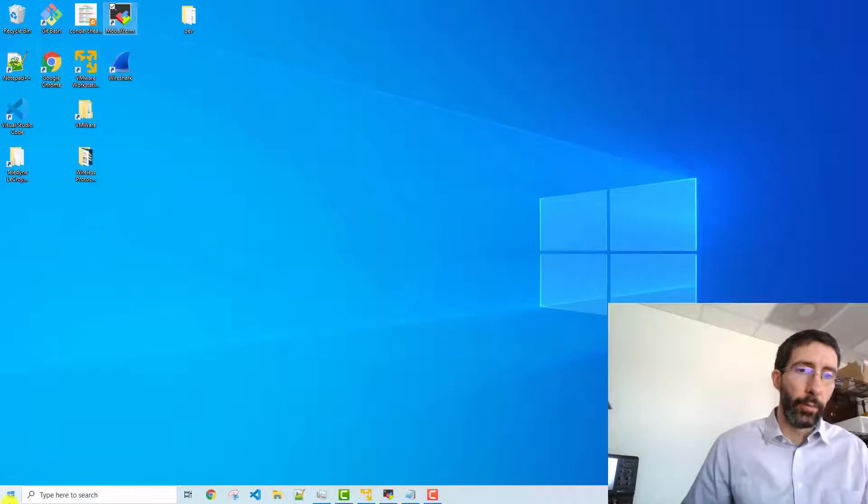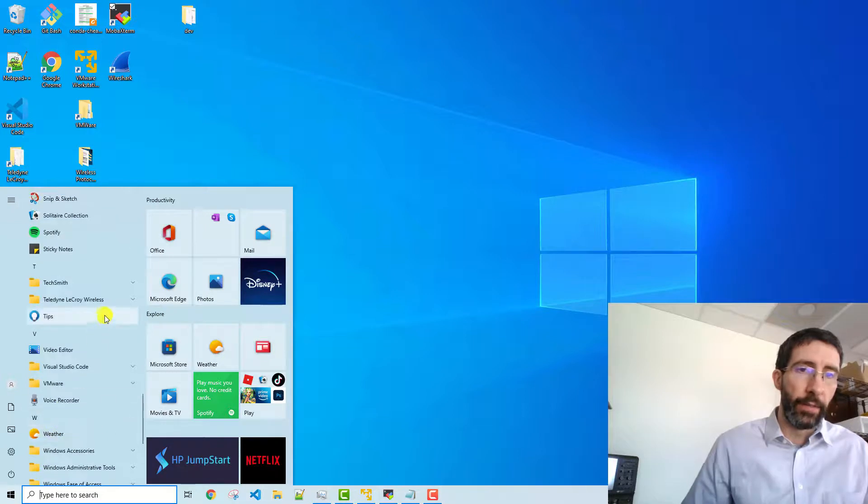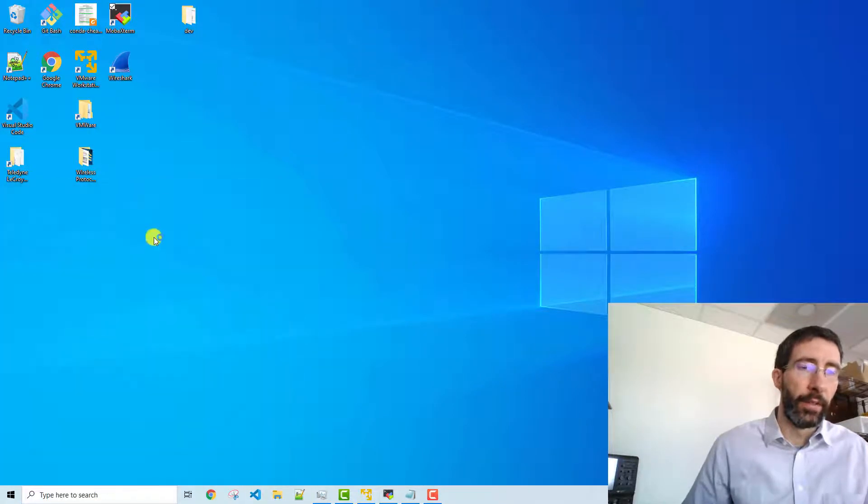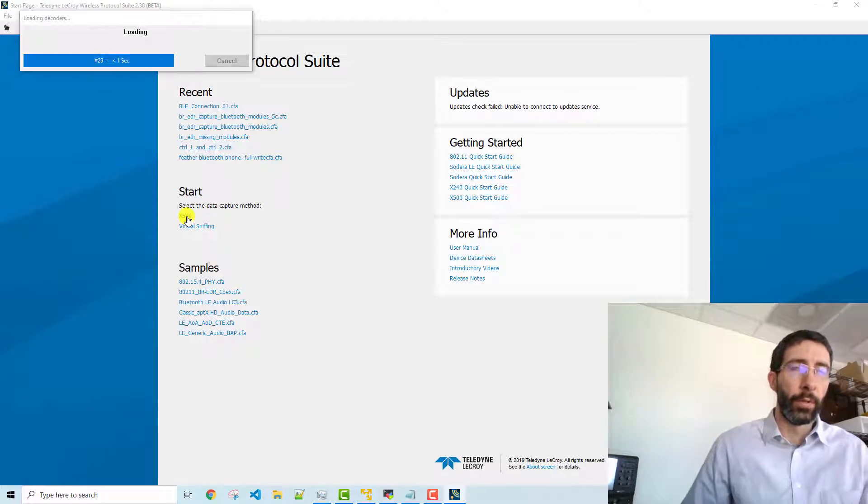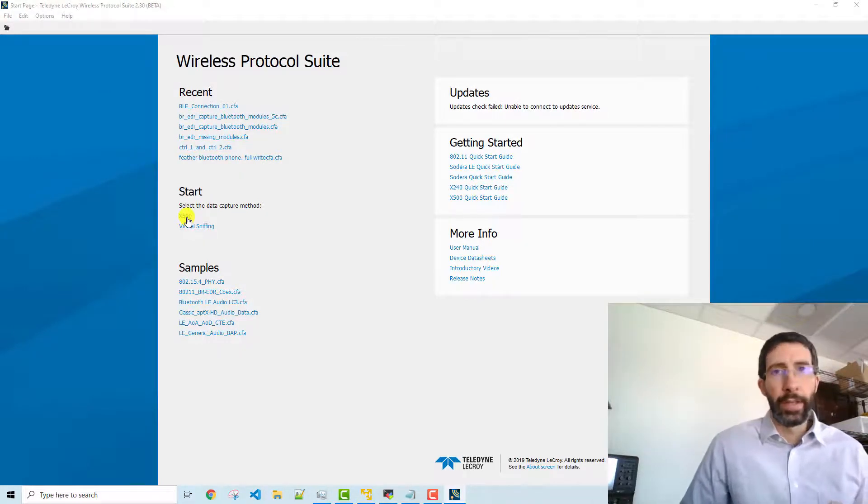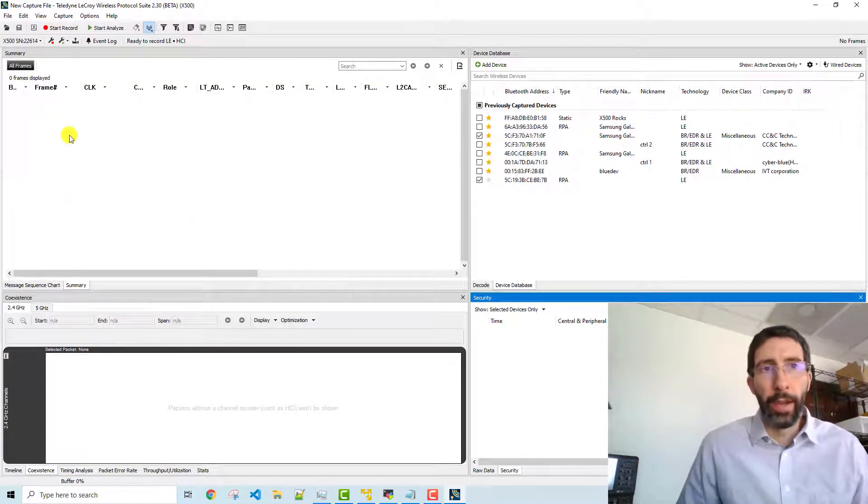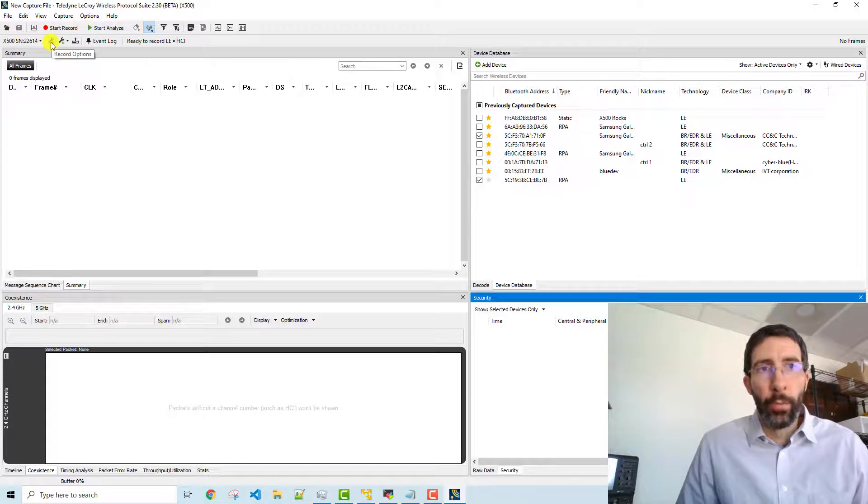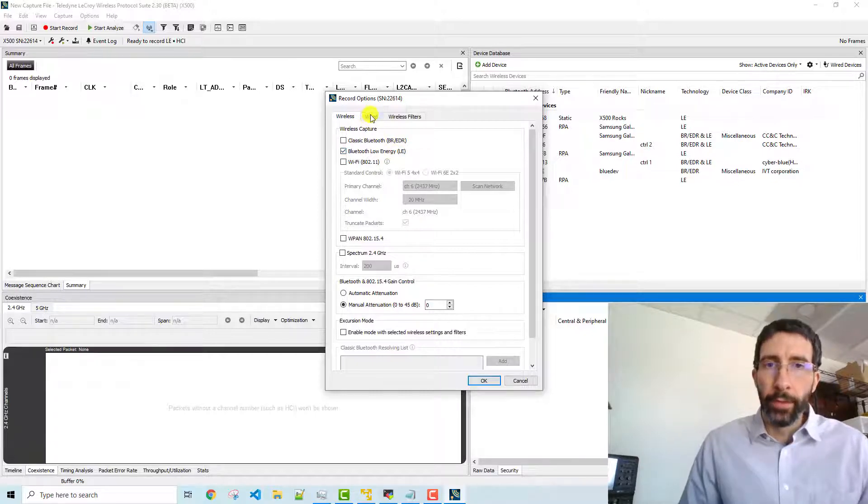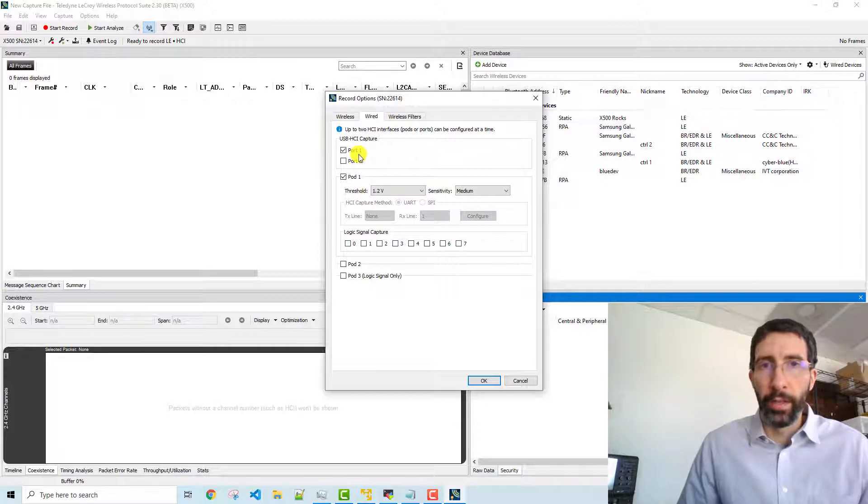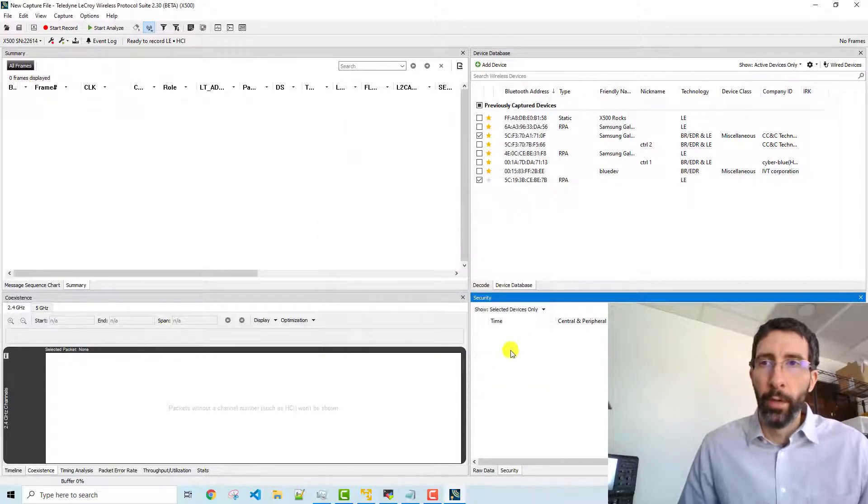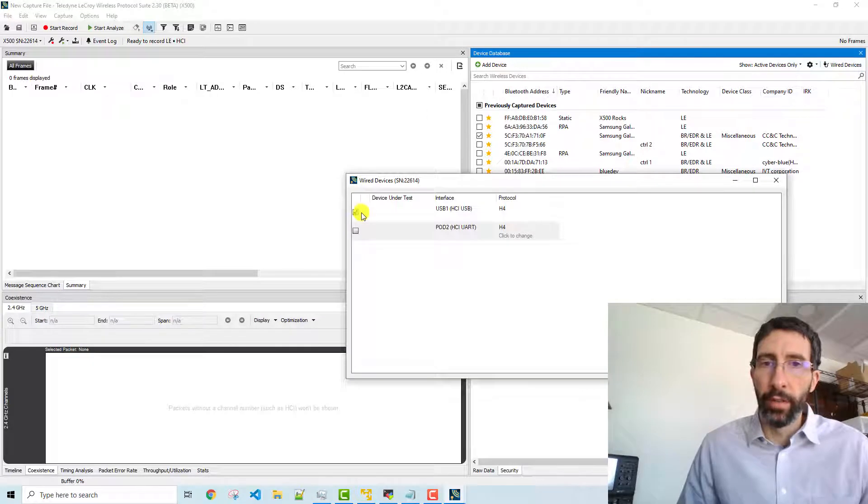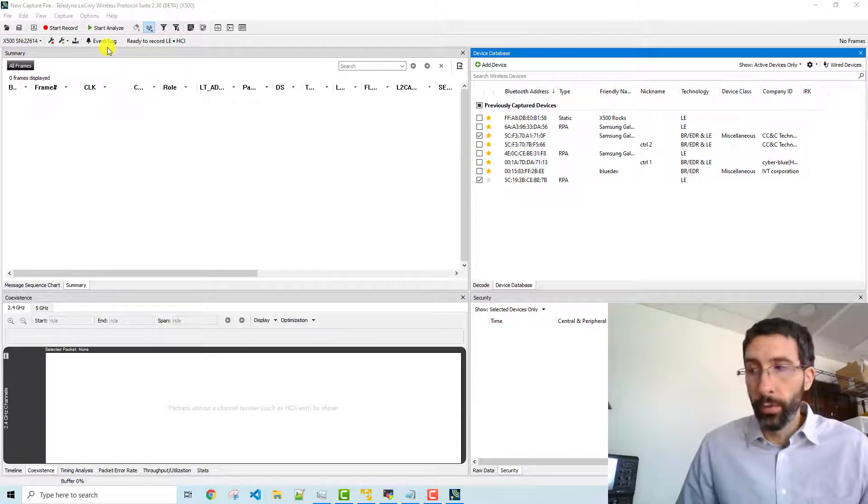To start our capture, we load the wireless protocol suite by going to the Teledyne folder, Teledyne LeCroy folder, and I'm selecting my latest version. And then I choose the X500, and it will load. Once it's loaded, we're going to go to the capture options, and then from there we'll select the options for both the over-the-air and the USB. So we go to record options, just interested in low energy, and then go to wired, select port 1, which we plugged the USB controller into, and then also pod 1, and just left these as default settings. Also go over to the wired devices, make sure this is checked for USB 1. And now we're ready to record.